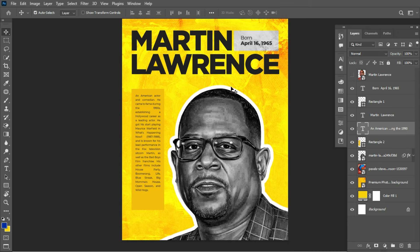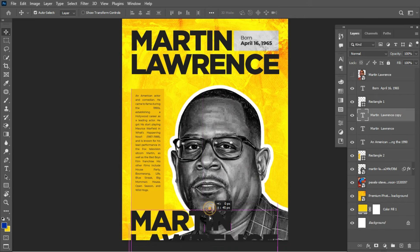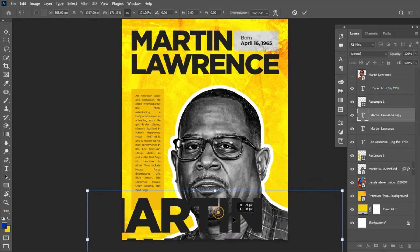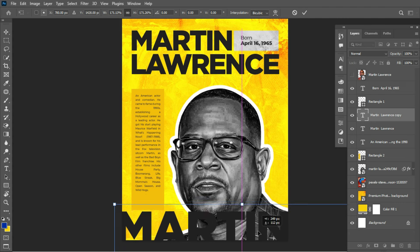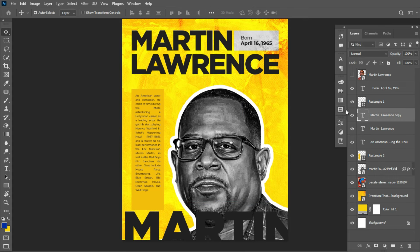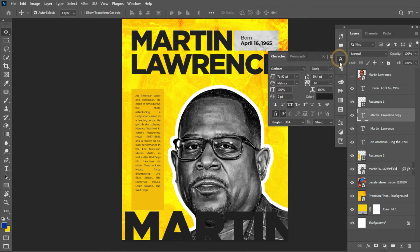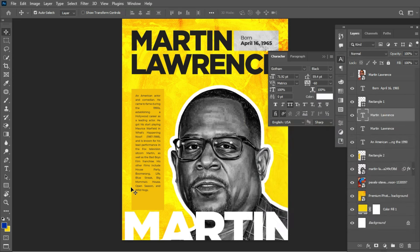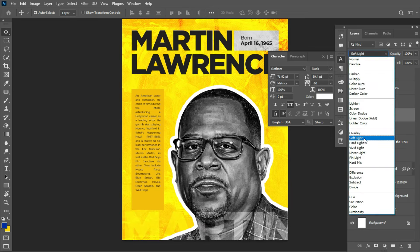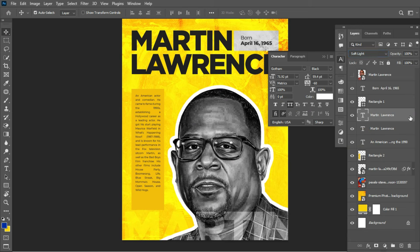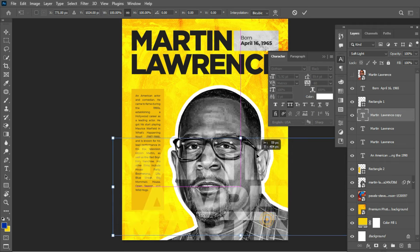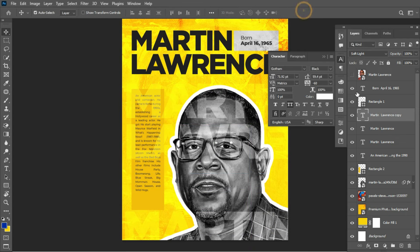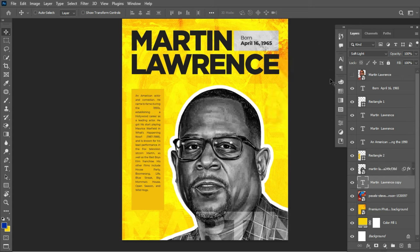Moving on, make a duplicate of the Martin Lawrence text layer — hold Alt and left-click to drag it out. Hit Ctrl+T to scale it and place it in position. Click the check button. Slide over to colors and change the fill to white. Change the blending mode accordingly. Make another duplicate with Ctrl+J, hit Ctrl+T, and place it in another position. Click the check button and drag that layer beneath the Martin Lawrence image. Now the design is looking complete.